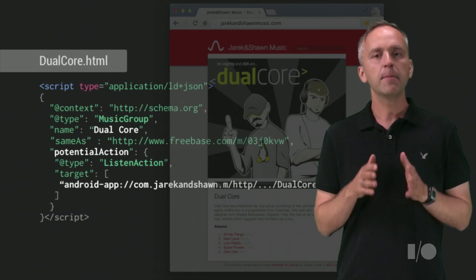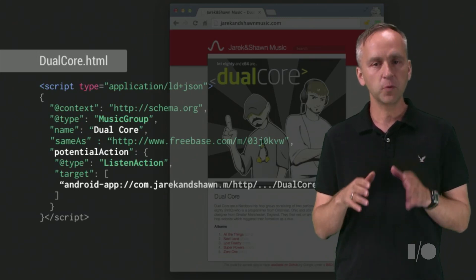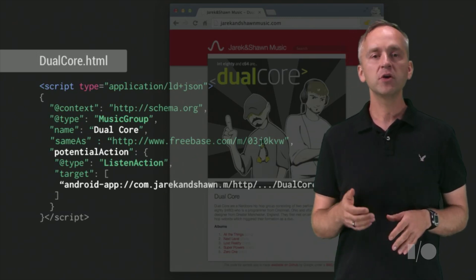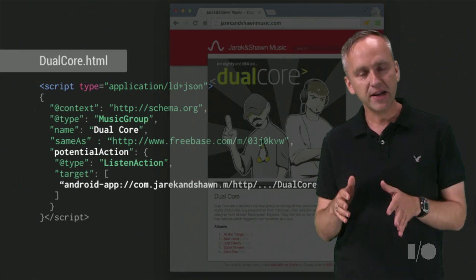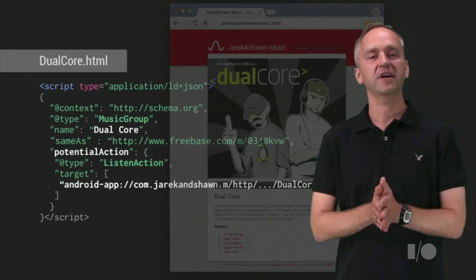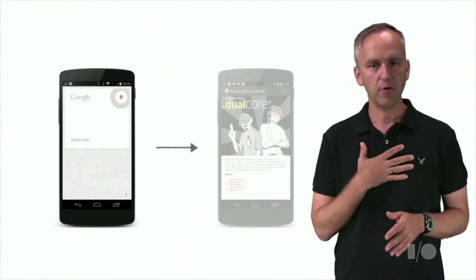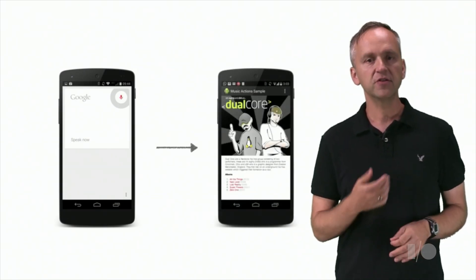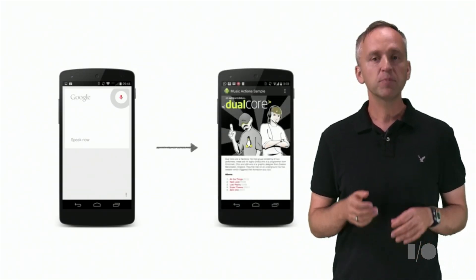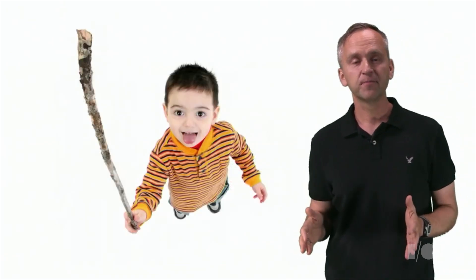Sean and I published the information about the artists we carry in our store. We used JSON-LD markup and embedded it in artists' web pages on our site. We associated our mobile music app with the artists we carry so that our app could be triggered by the OK Google voice command.